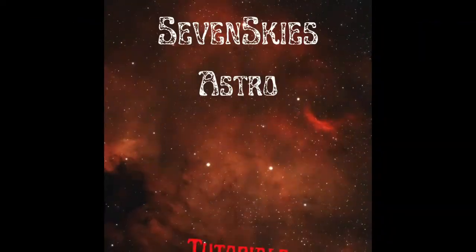Hello, over the next two nights I'm going to image the Pelican Nebula and the North American Nebula. I'm Rob and this is Seven Skies Astronomy.